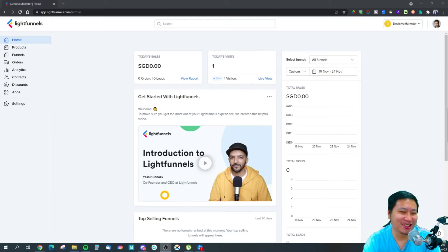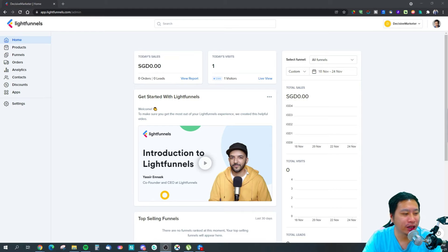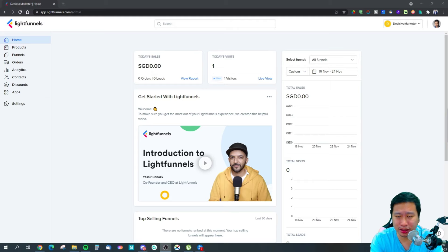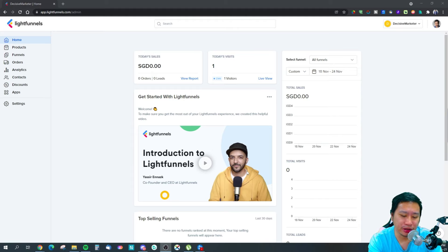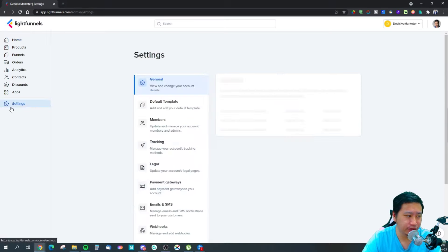Before I dive into Light Funnels, be sure to hit that subscribe button if you'd like to see more digital marketing and e-commerce content. So here we are in Light Funnels. I'm always impressed by the CEO and co-founder — his video production is really high quality, he explains everything really well, and he's an amazing marketer himself. That's why he's able to create a tool suitable for anyone who wants to sell something through a funnel.